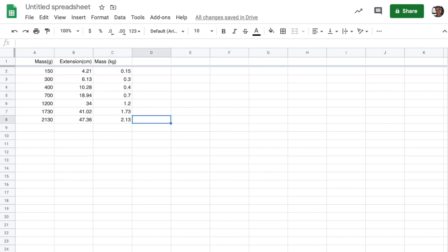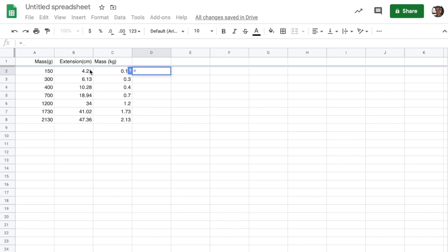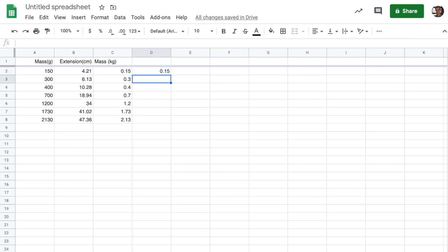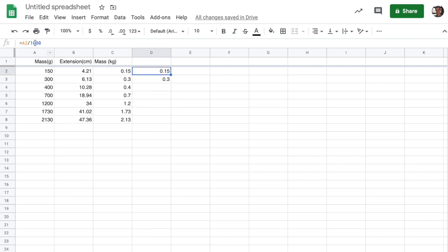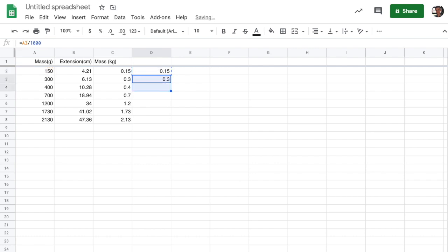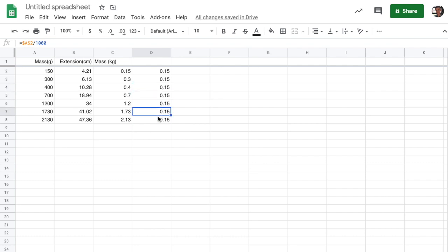Sometimes you don't want that. Sometimes you want to refer to a specific cell. So let's say we want this cell to be equal to A2 divided by a thousand, but we also want this cell to be referring to A2 divided by a thousand. If we pasted it on down, it would match and refer to A3. But instead what we're going to do is we're going to put dollar signs in front of the column and or the row. And what that will do is it will lock the reference in place. And if I copy and paste that on down, I get the same formula every time.